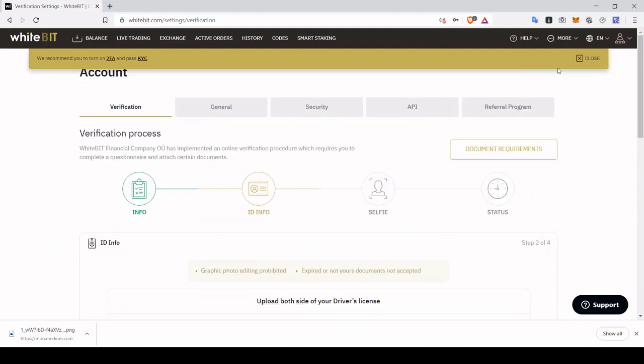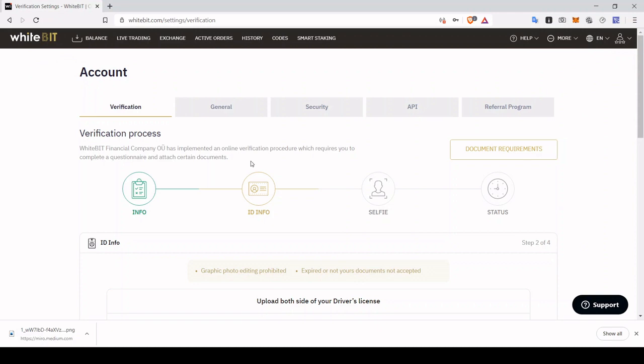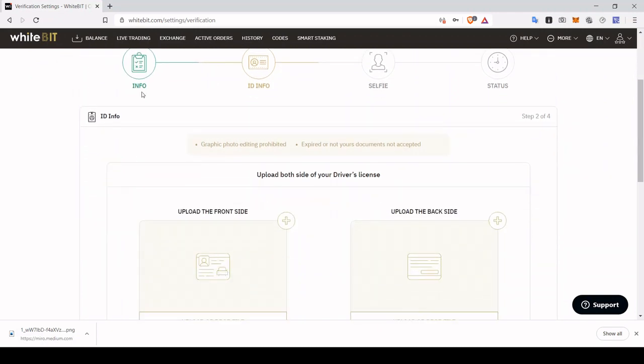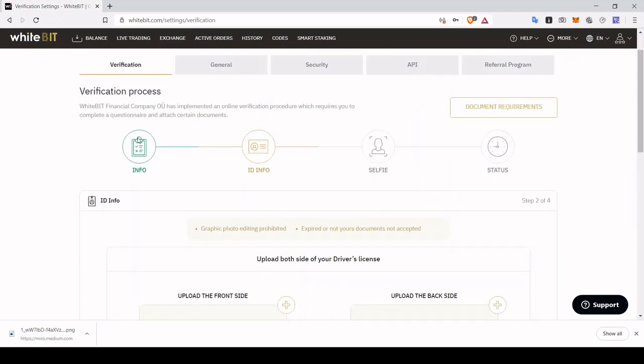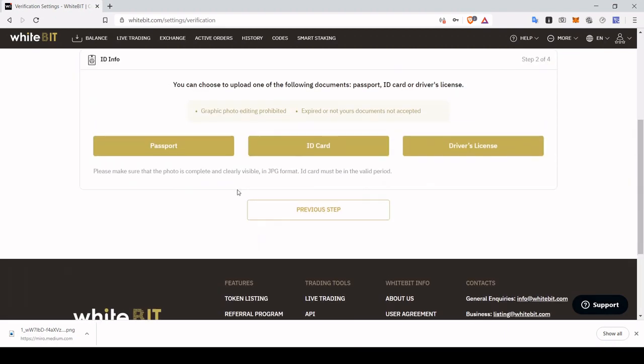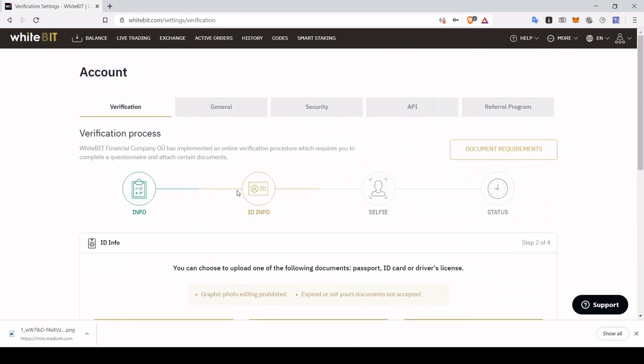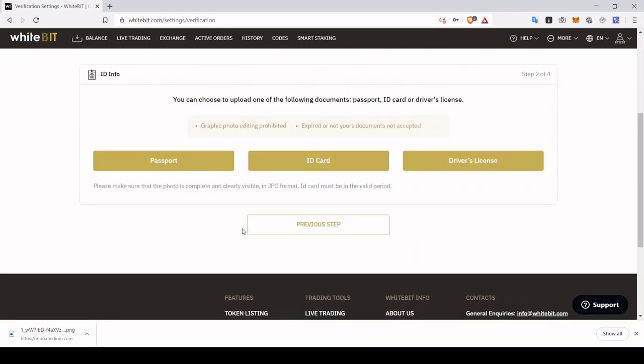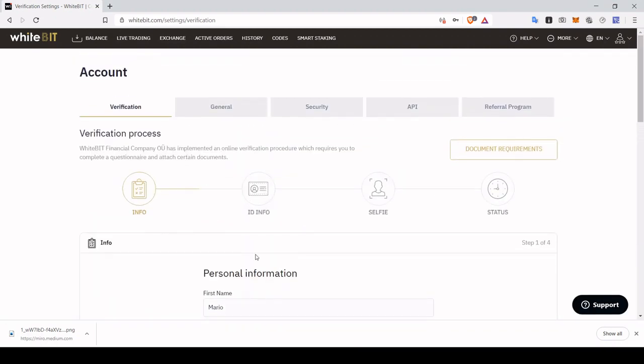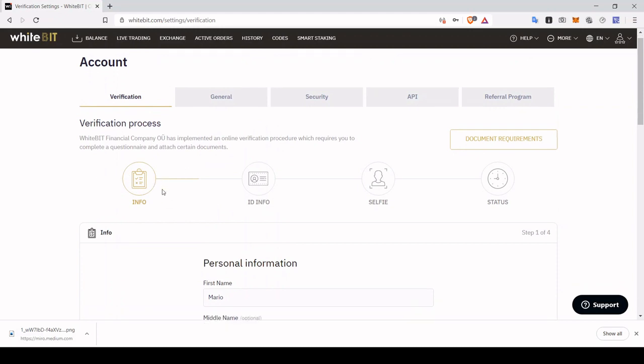Now it's going to take us to this section which is going to ask us for our information first. Sorry, I was a little bit ahead here. Let's go back to the first step which will be here. First of all, you need to enter your information.